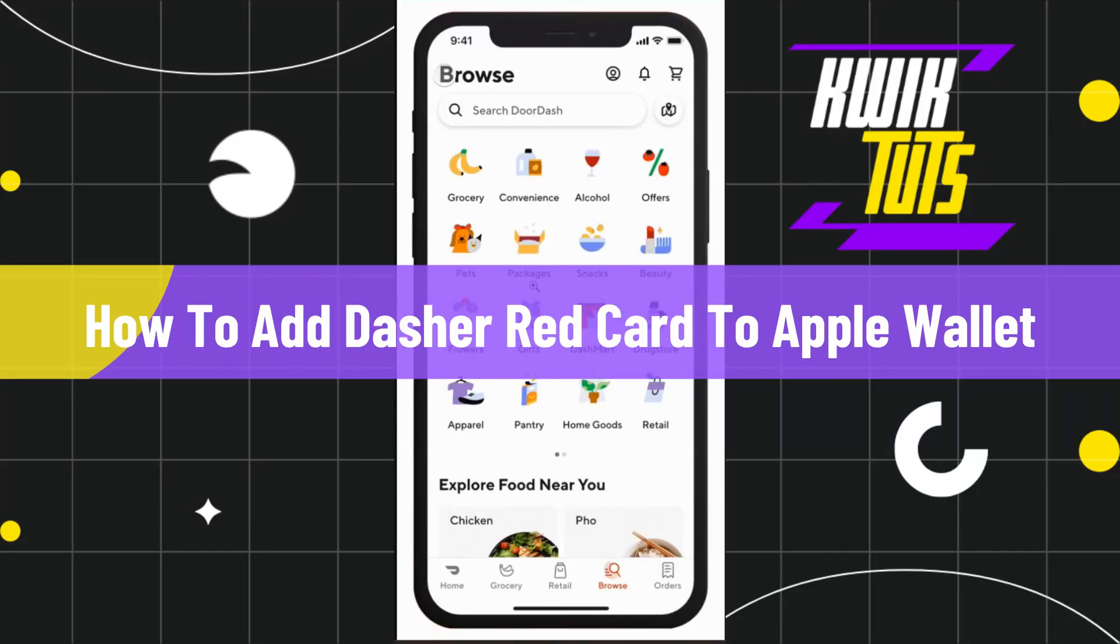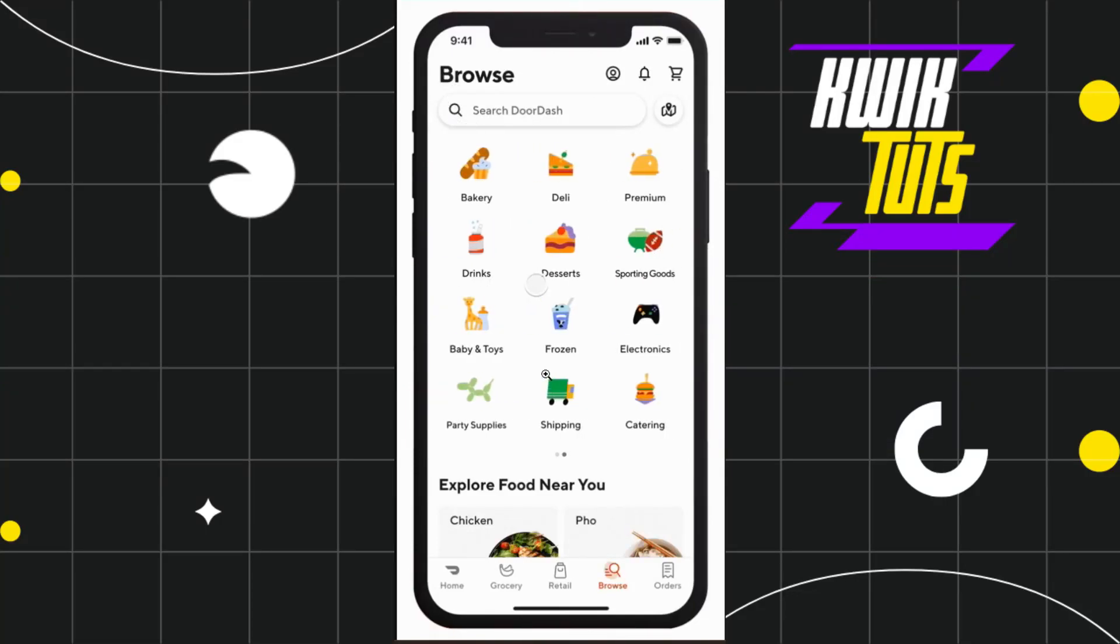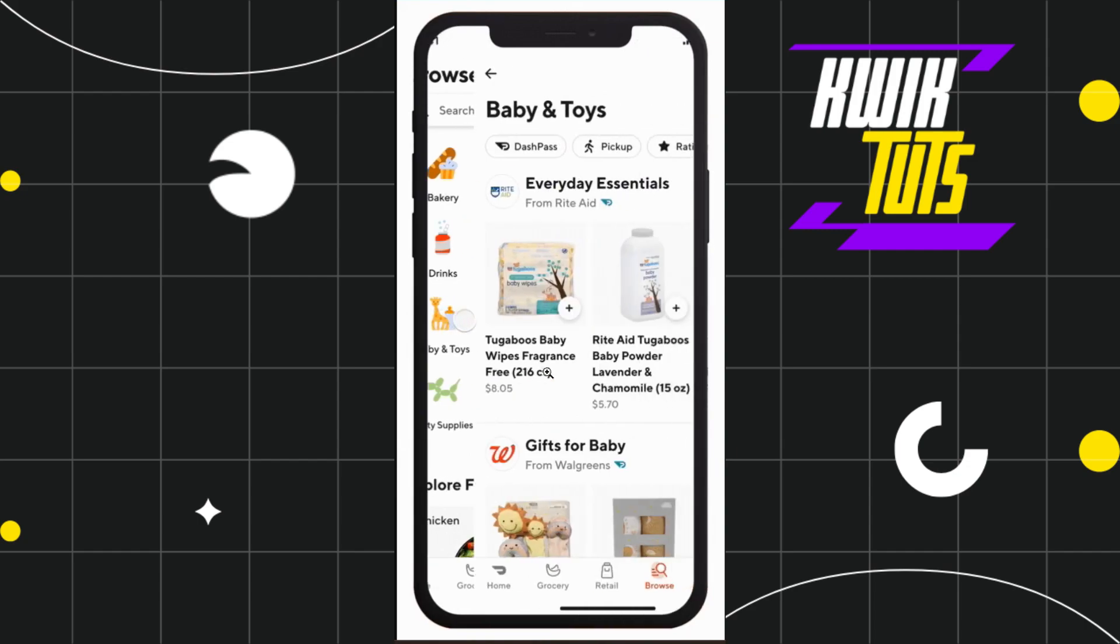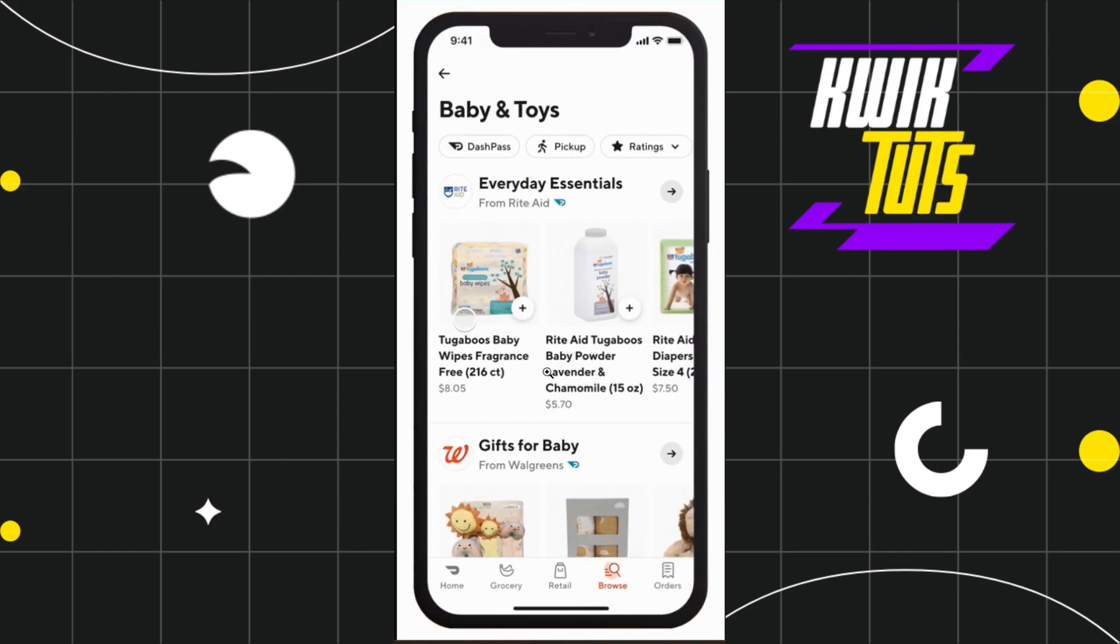How to add Dasher Red Card to Apple Wallet. Hi everyone, welcome back to my channel. In today's video, I'm going to show you how you can do this easily, so make sure to watch this video carefully so that you don't miss any of the steps in this process.